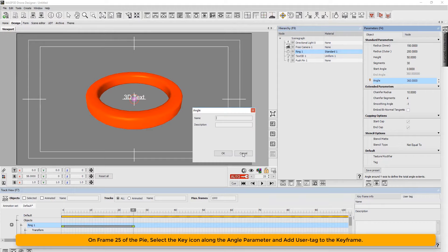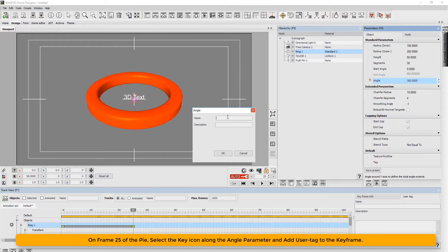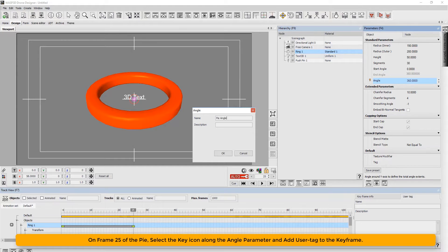On frame 25 of the pie, select the key icon along the angle parameter and add user tag to the keyframe.